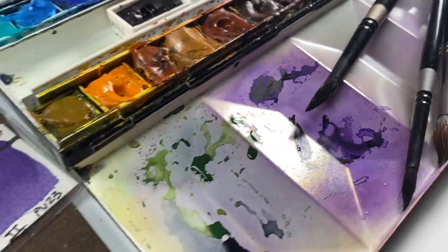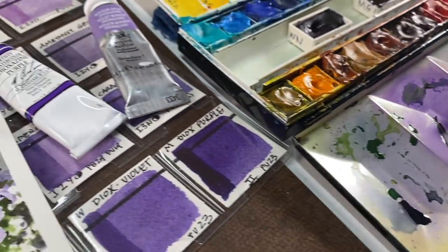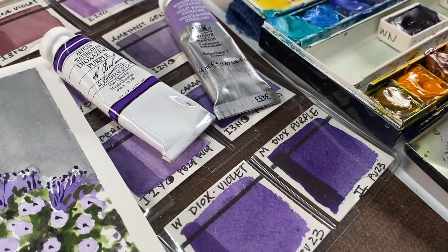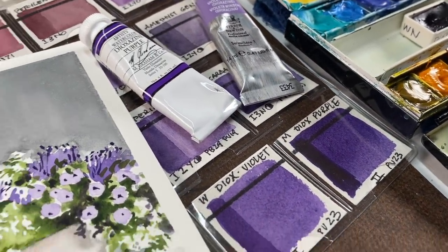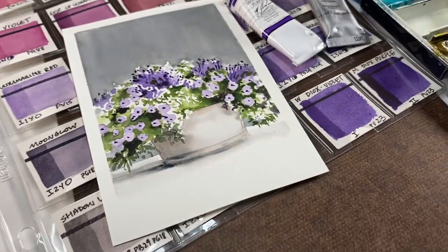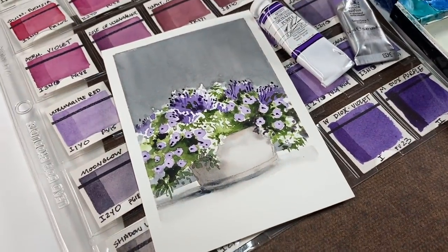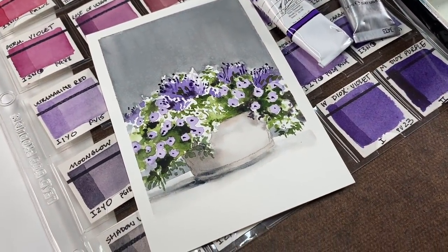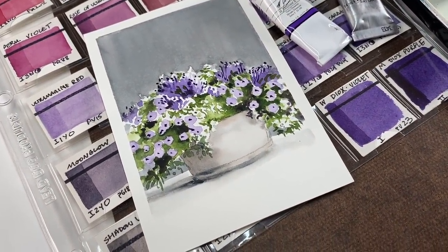Hello there, it's Sandy Alnock and today I'm going to be exploring two different paints I haven't used before and painting a watercolor postcard. Let's get going!